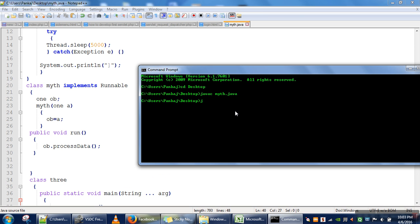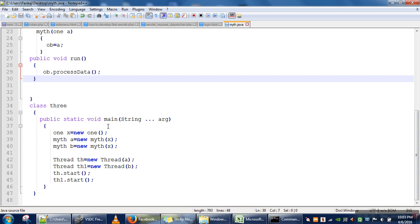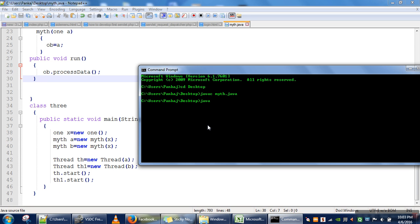Compilation is done, now we run our program. The main method is in Class3 so we run it using java Class3. As you can see, we are getting two opening brackets, which means both threads actually entered that method simultaneously. What we want is that this method can be executed by only one thread at a time.